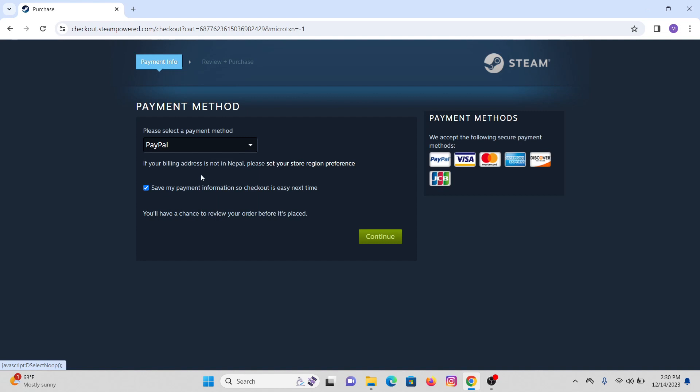After you are done with that, click on the continue option.